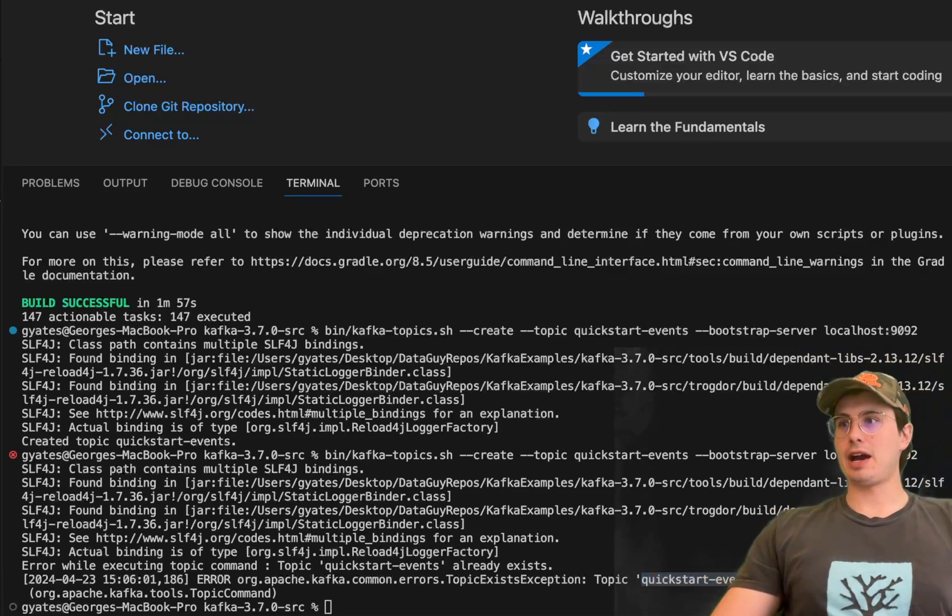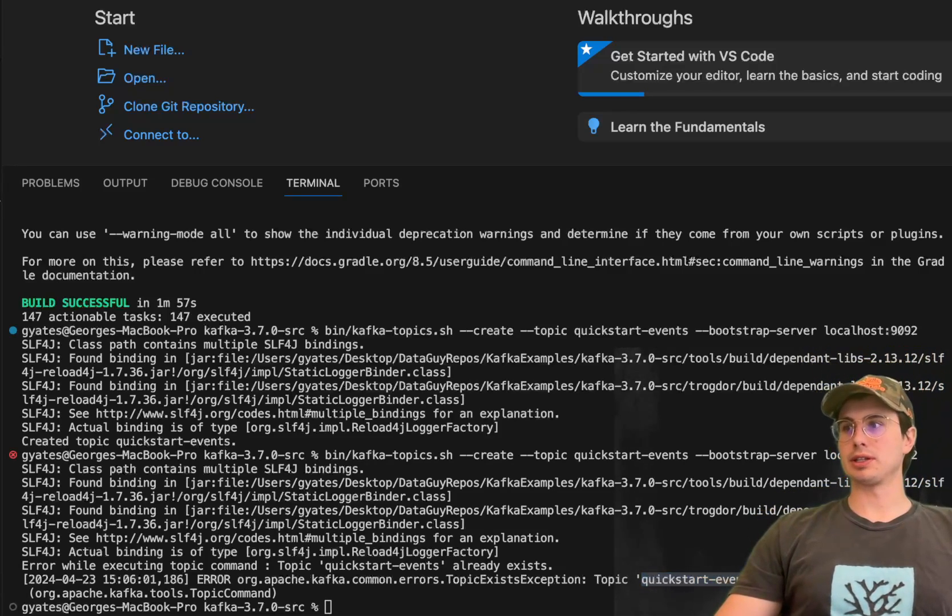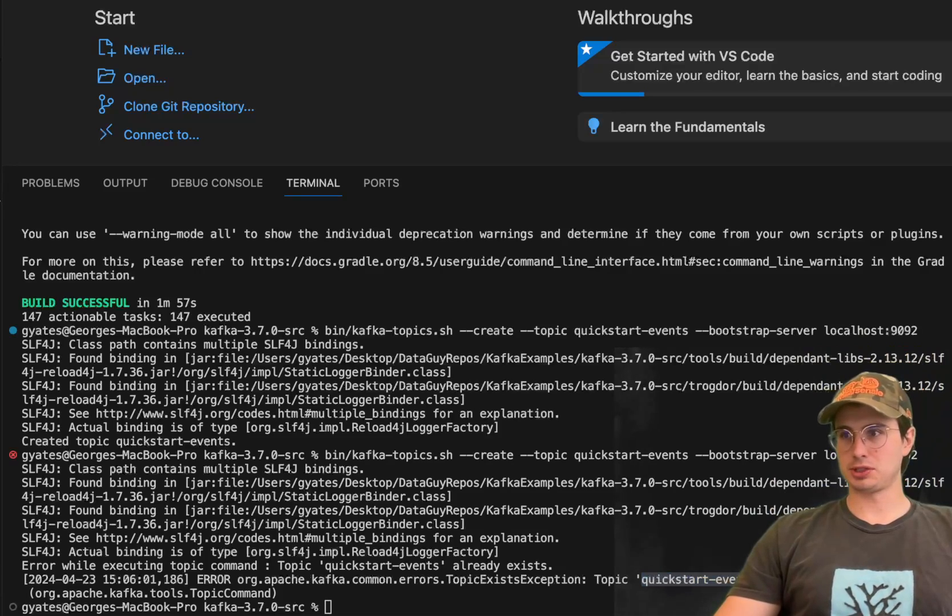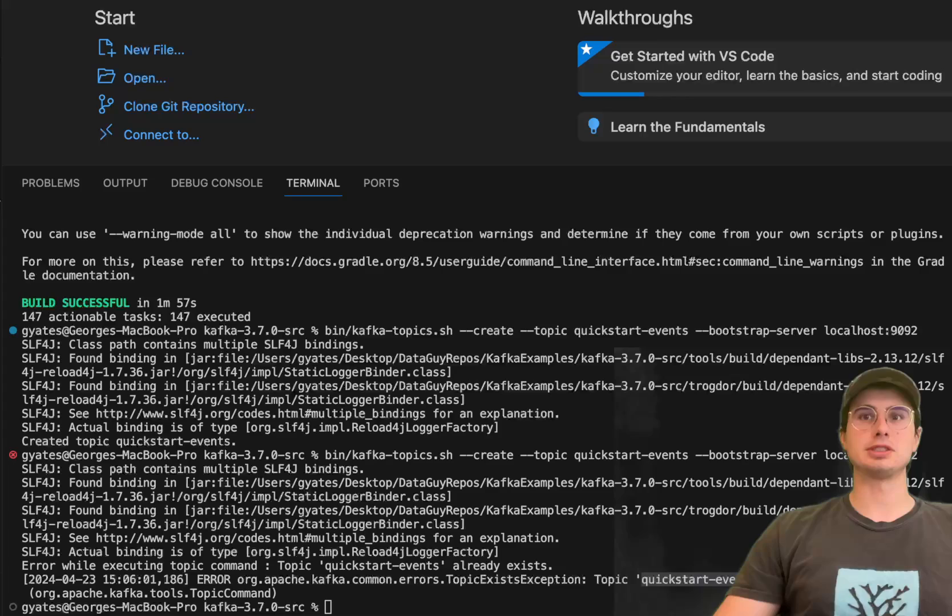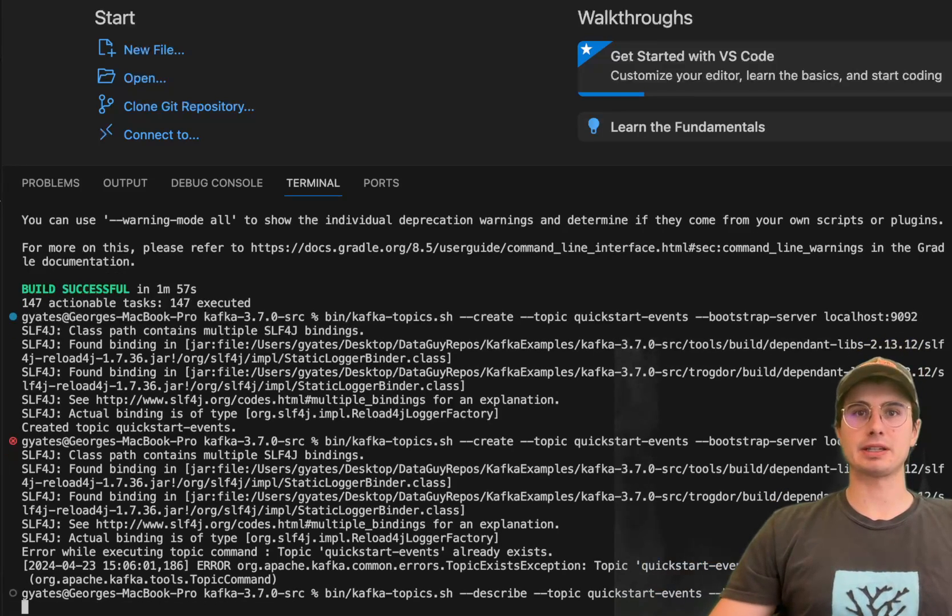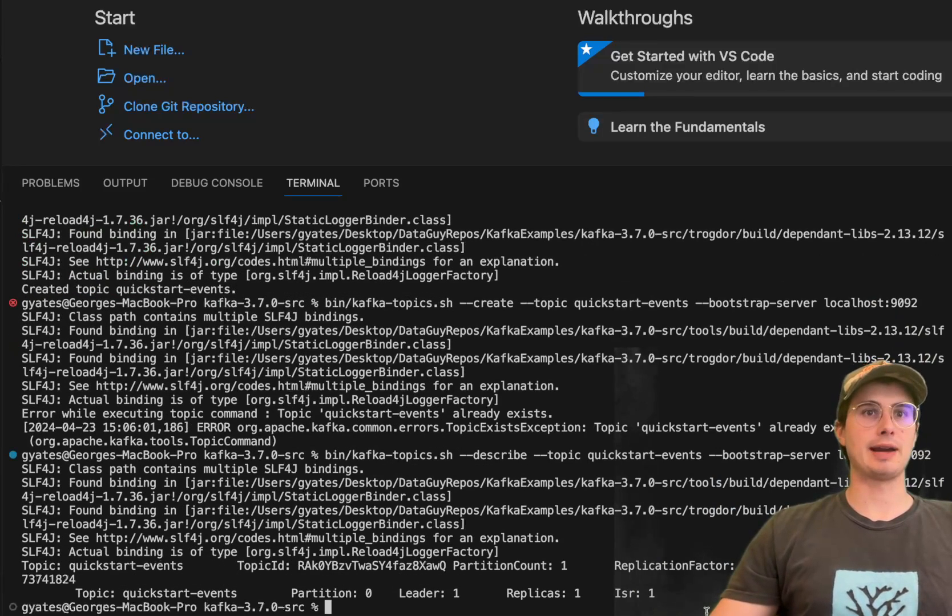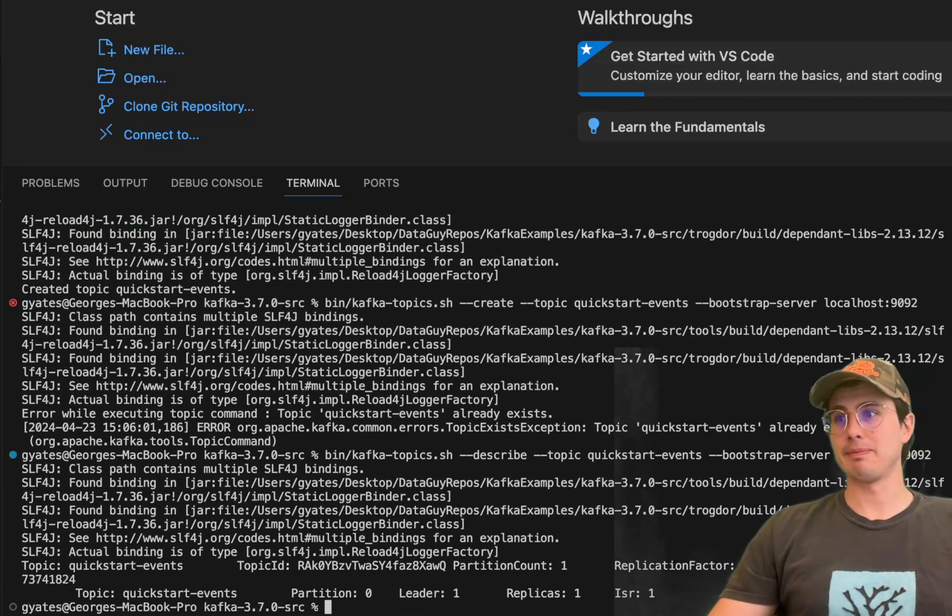Now that we have our broker already set up, let me show you some other things you can do here. You can show the partition details of a new topic. If you want to describe this, you can see we have zero partitions, zero replicas because we haven't put anything into this yet.